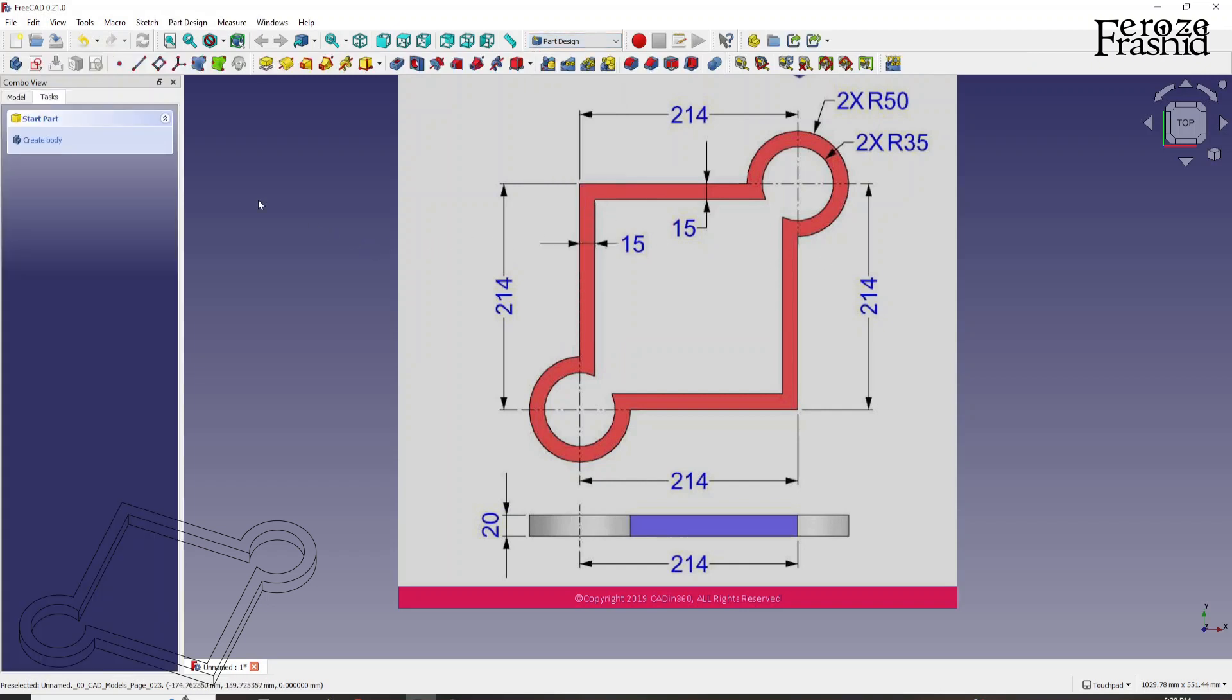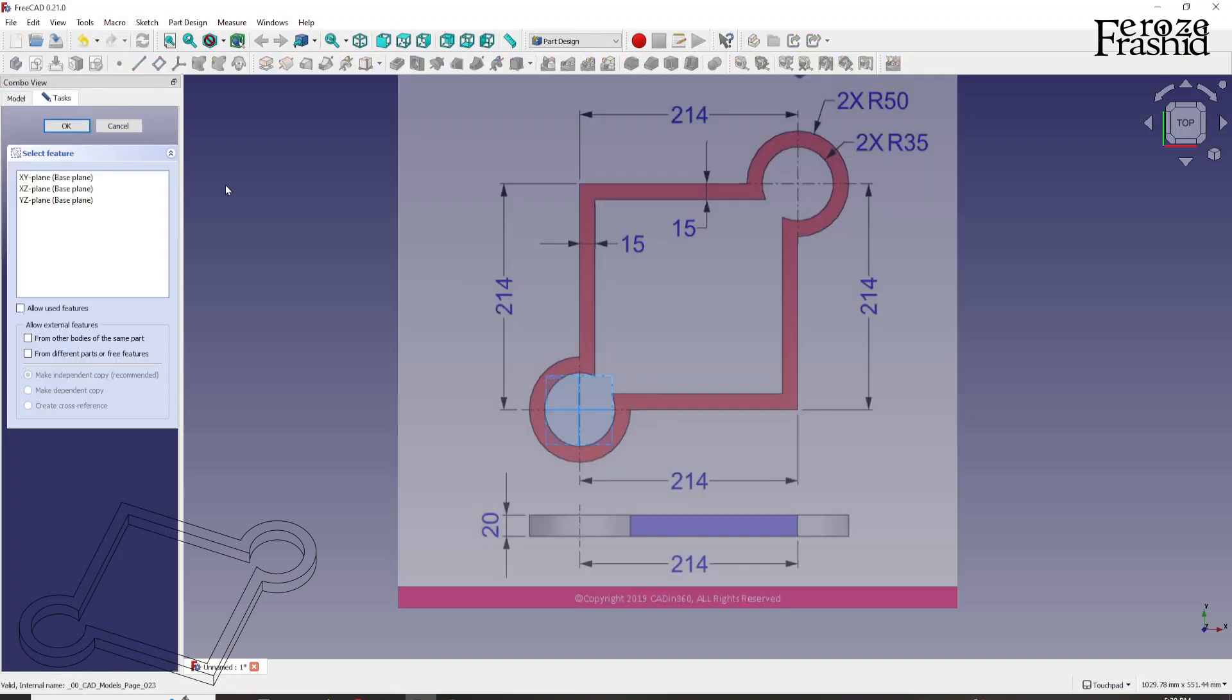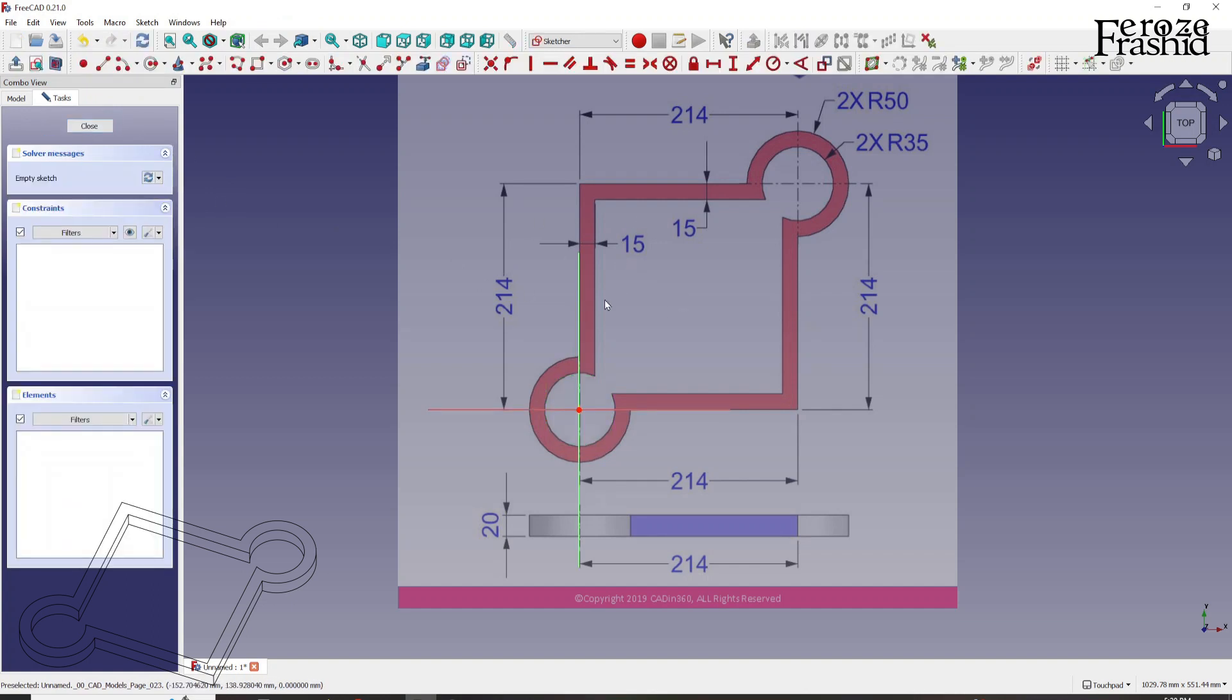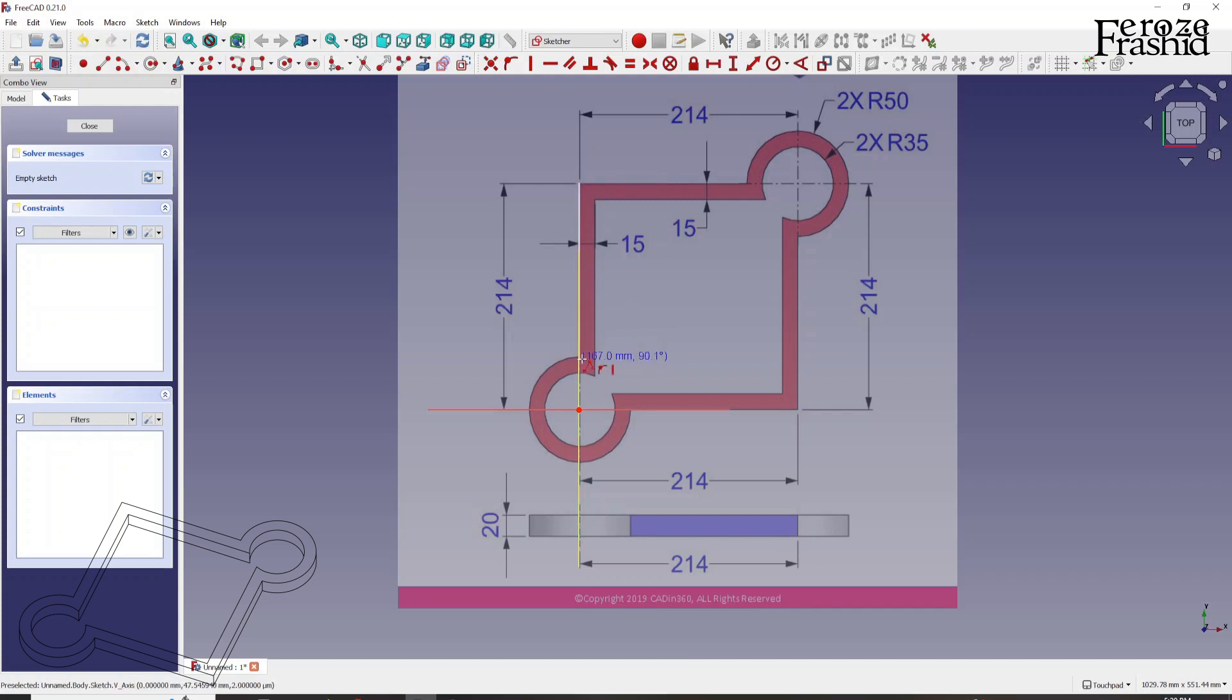First thing first, in part design, we have to create a body and under that body, we can create a sketch. This sketch will be on XY plane because the image is at XY plane.